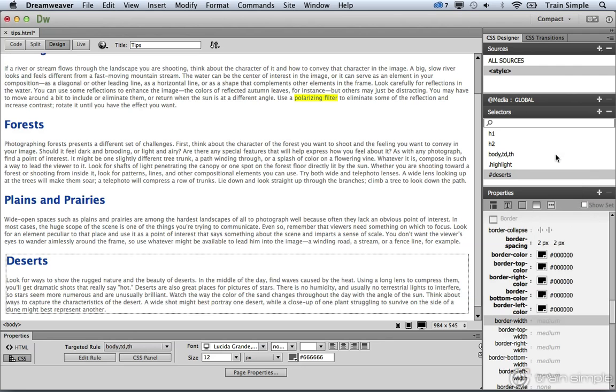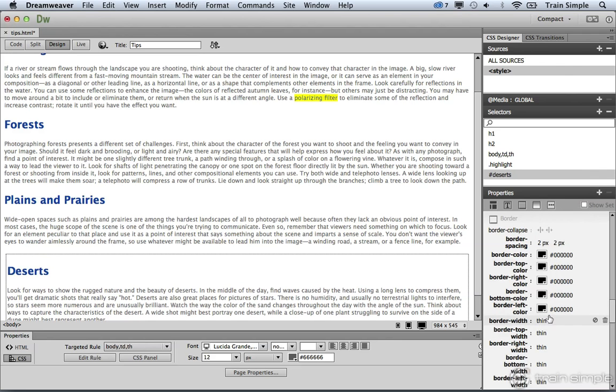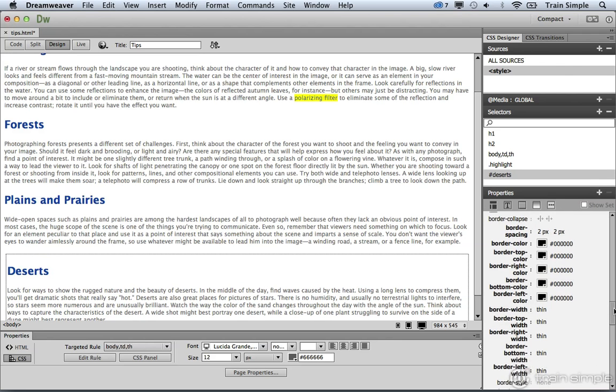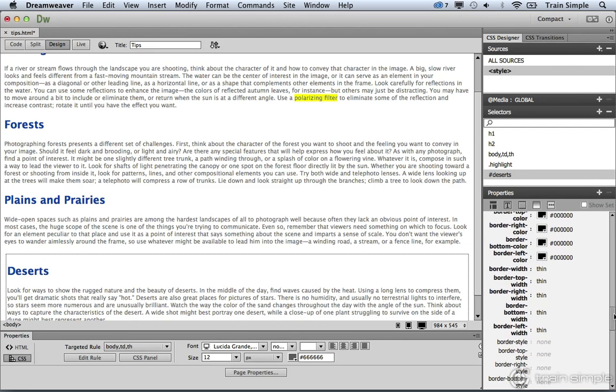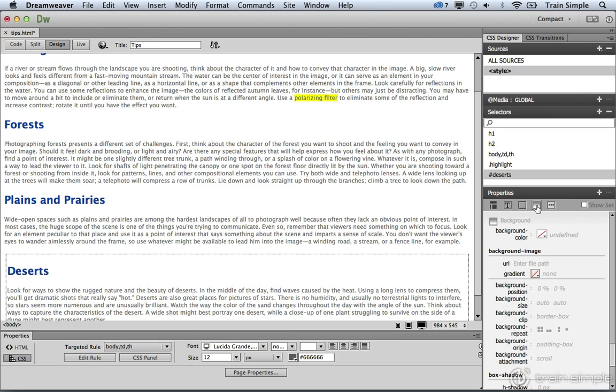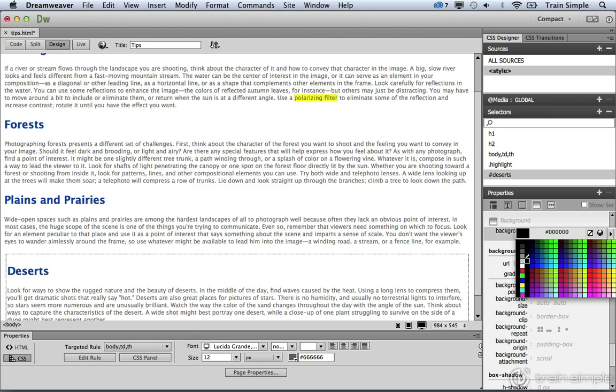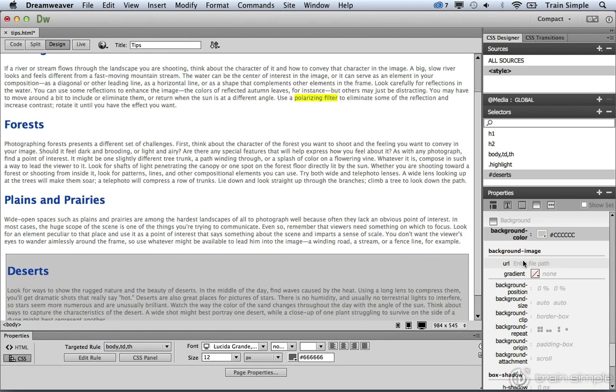I want this to be thin. You could also set it to a pixel value, but I'm happy with that border appearance. Let's go ahead and also apply a background color. I'm going to go ahead and set this to a light gray. You should see that immediately.